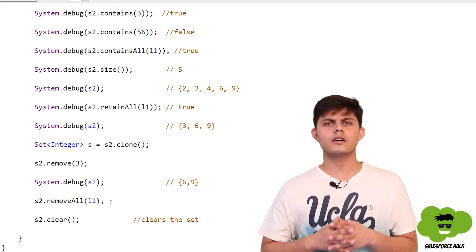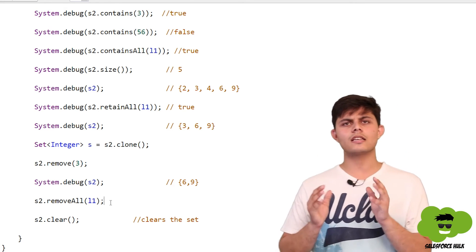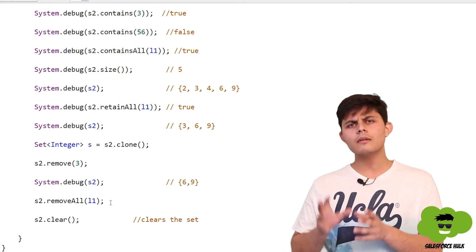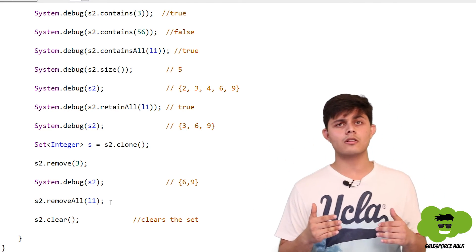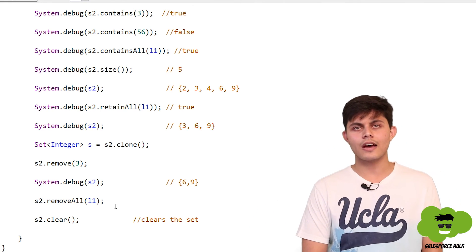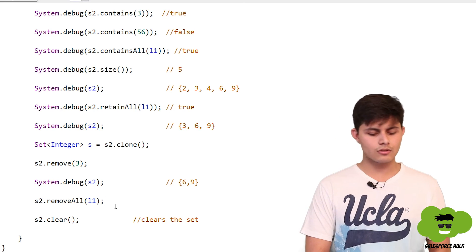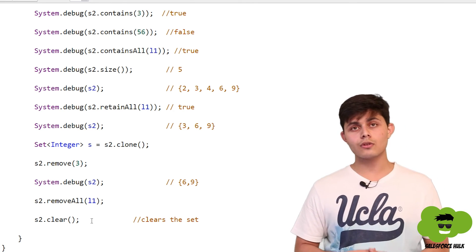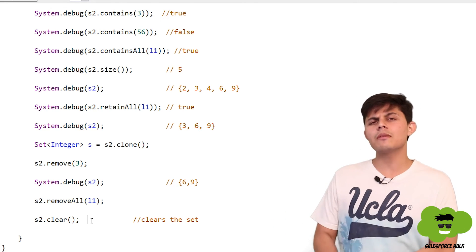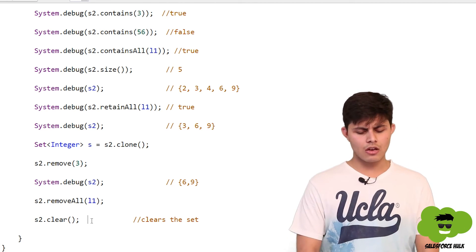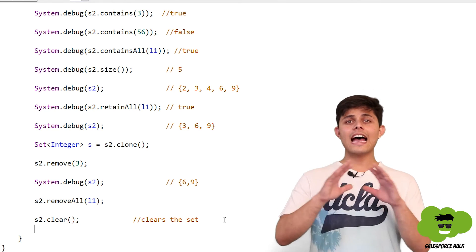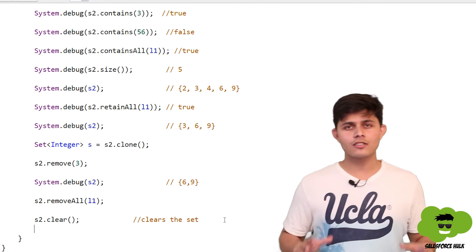The removeAll method accepts a list as an argument and removes all values in that list from the set — in our case leaving the set empty. If you want to clear each and every element from the set, you can use the clear method. That's everything about Sets.